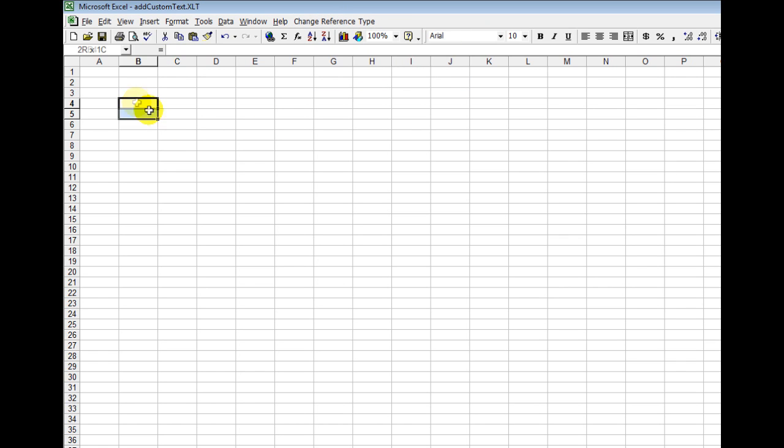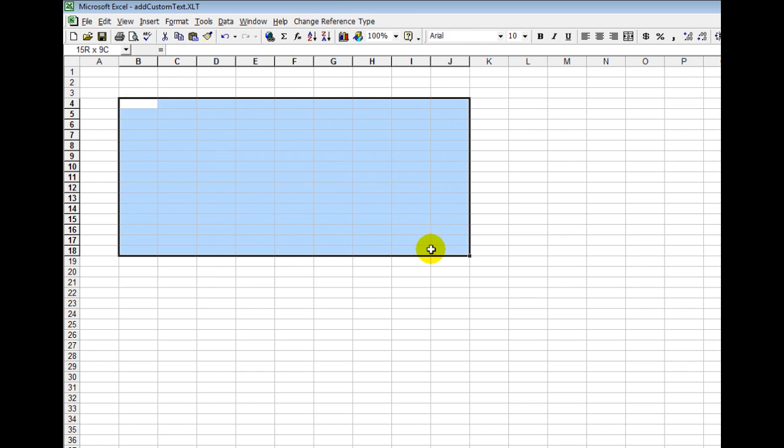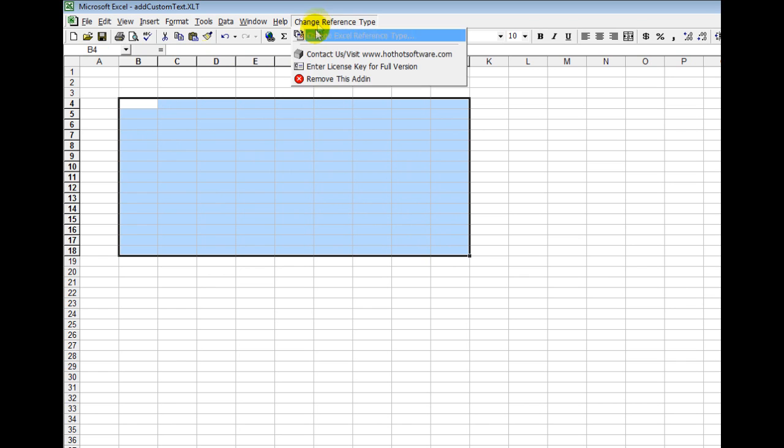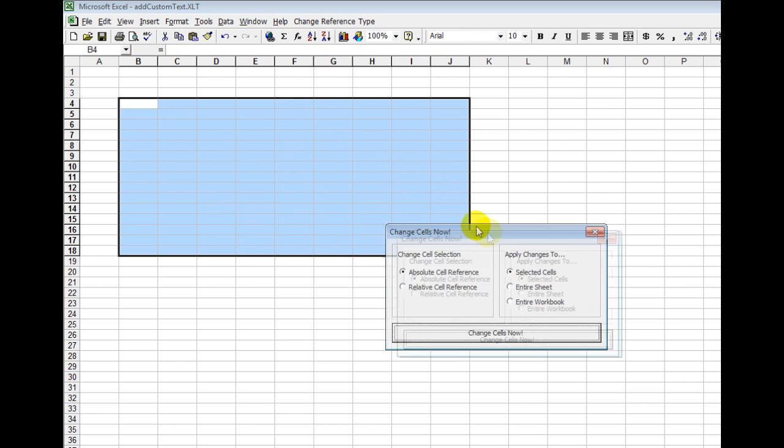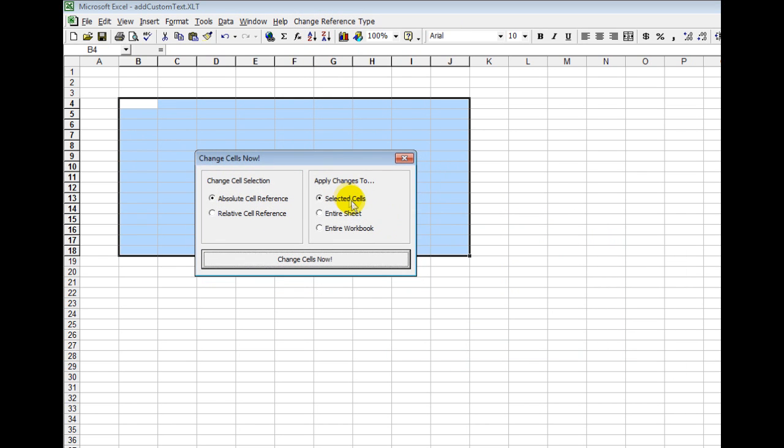First, I might select a group of cells and then start this up. Now you see I can apply the changes to the selected cells, the entire sheet, or the entire workbook.